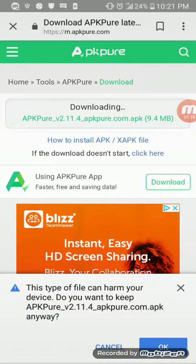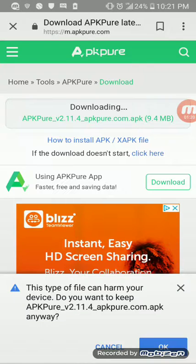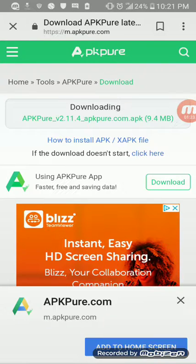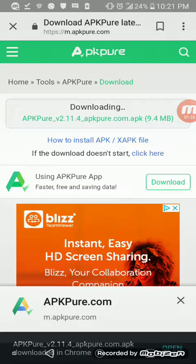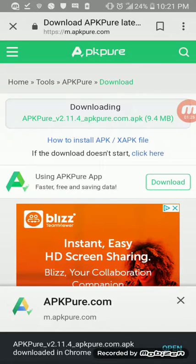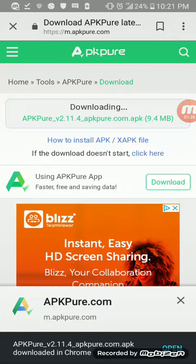It'll say it'll harm it, but it never harmed my device.